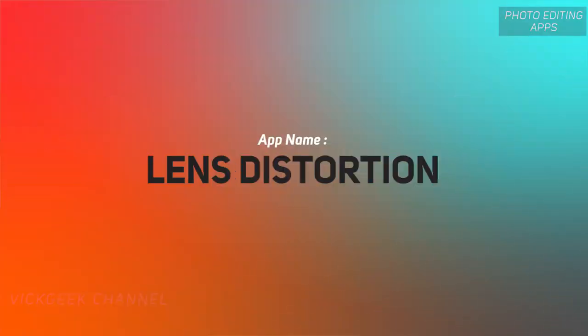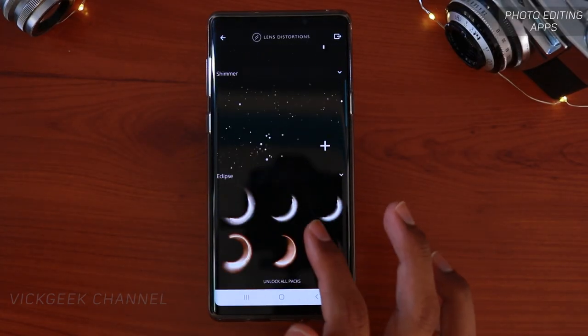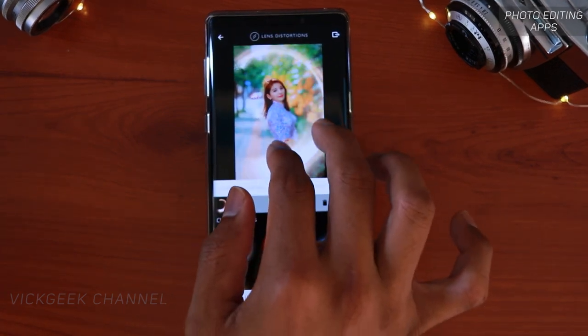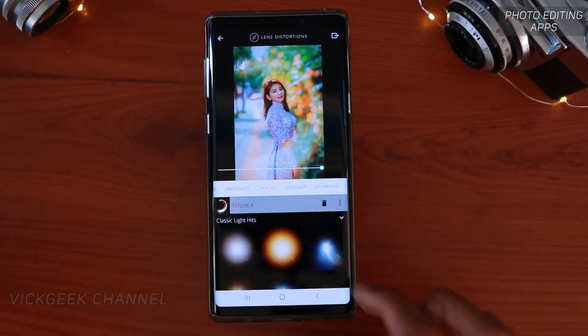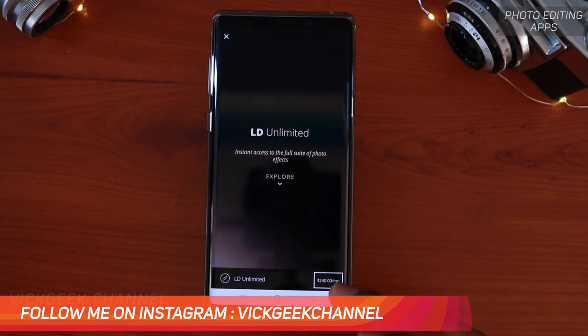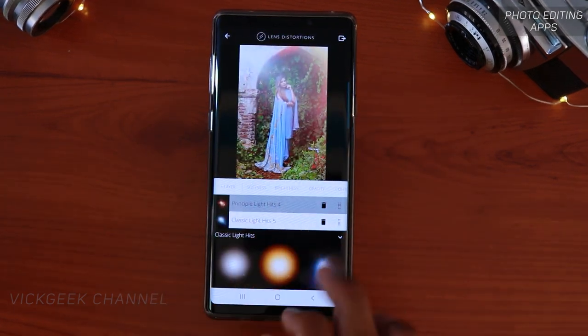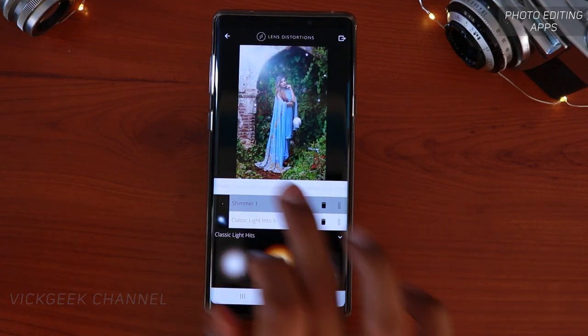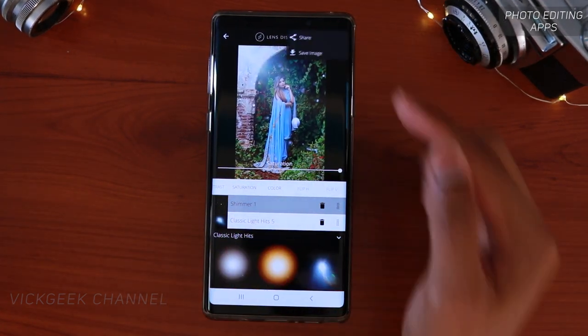Next up is a cool app called Lens Distortion. This one is for adding light effects — there are so many cool light effects that help boost the charm of a picture. Depending on the picture, you can choose what you want to add, then apply and save it. You can adjust brightness, saturation, and opacity, and add multiple layers of lights, which is really amazing. You can also buy custom light effects, but the free ones are just enough for most photos.